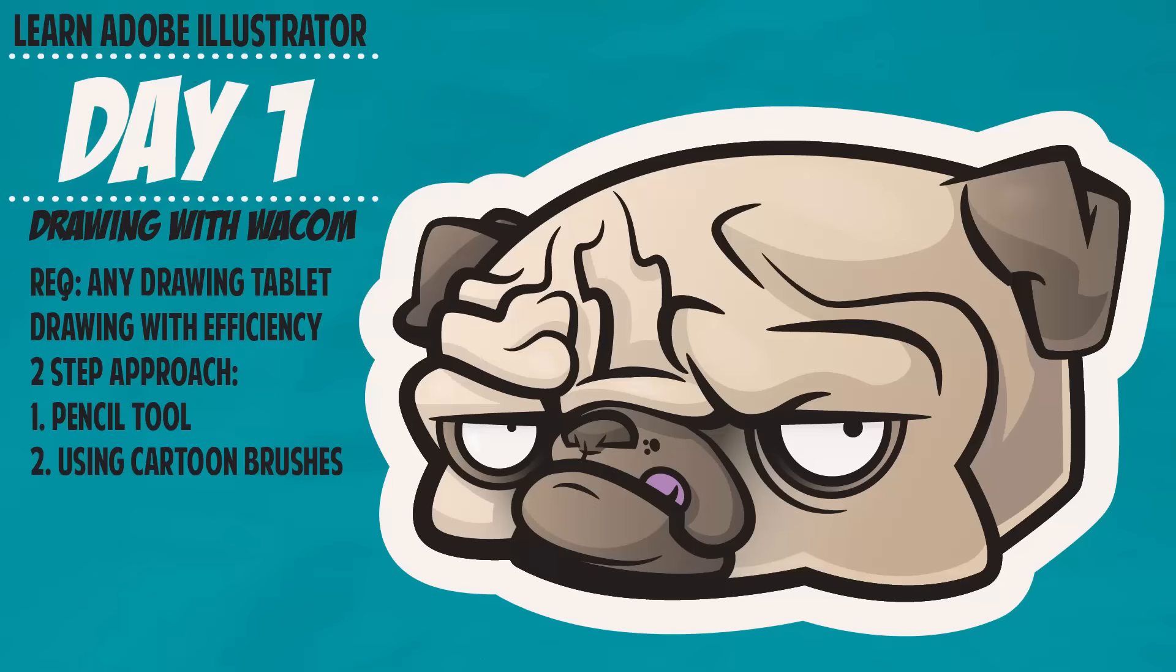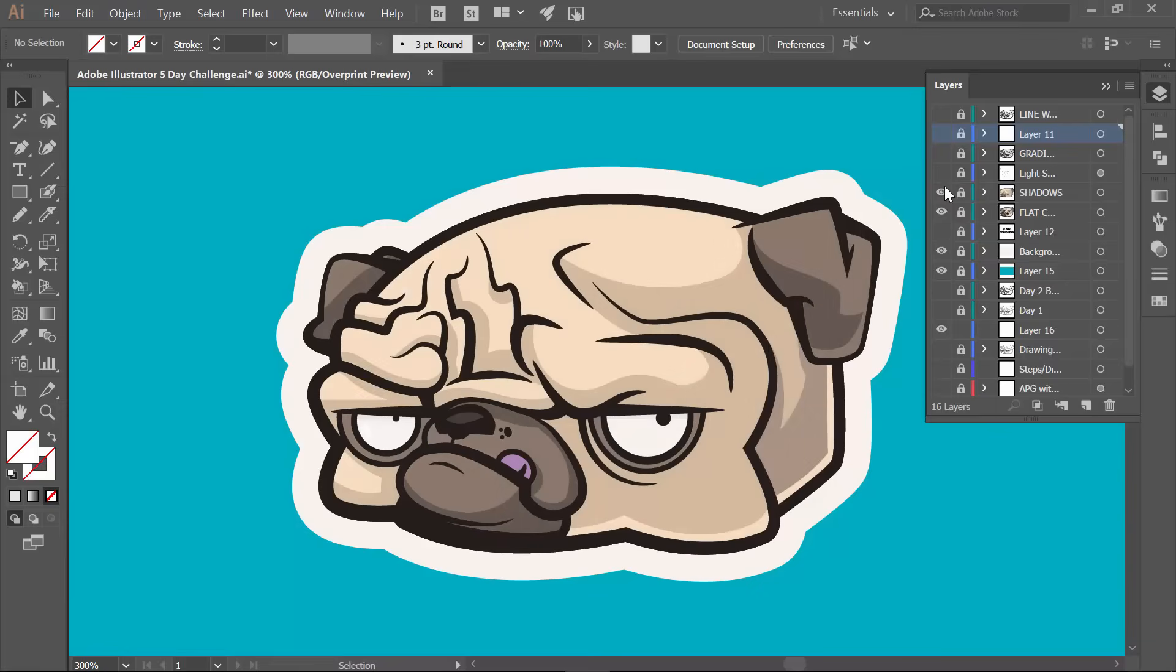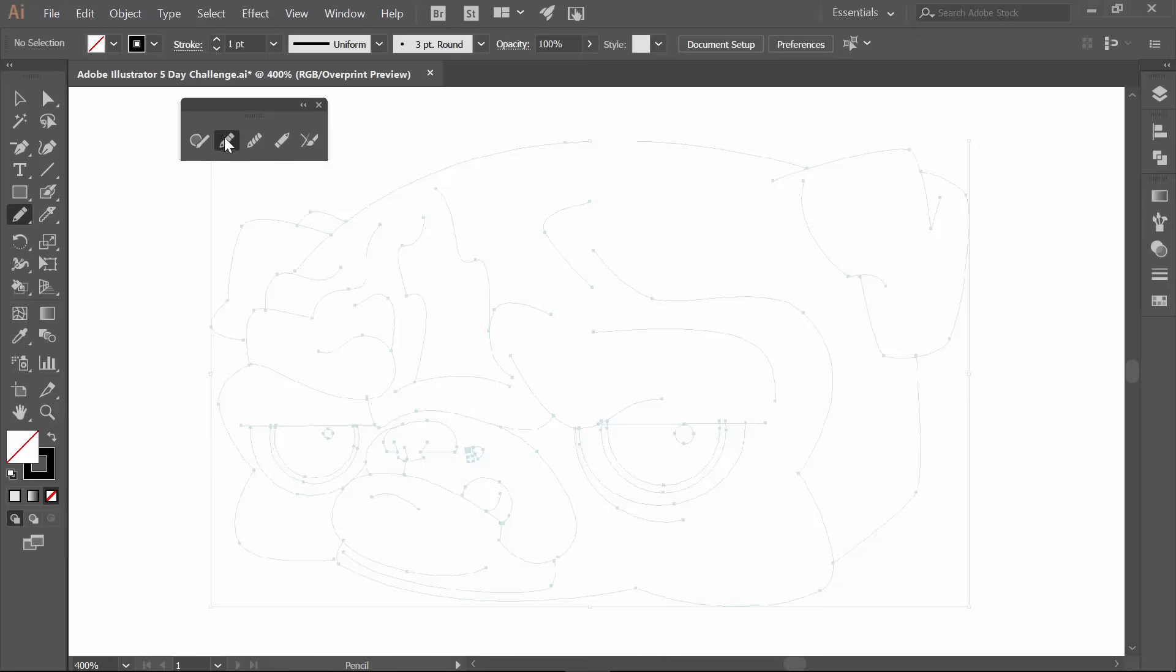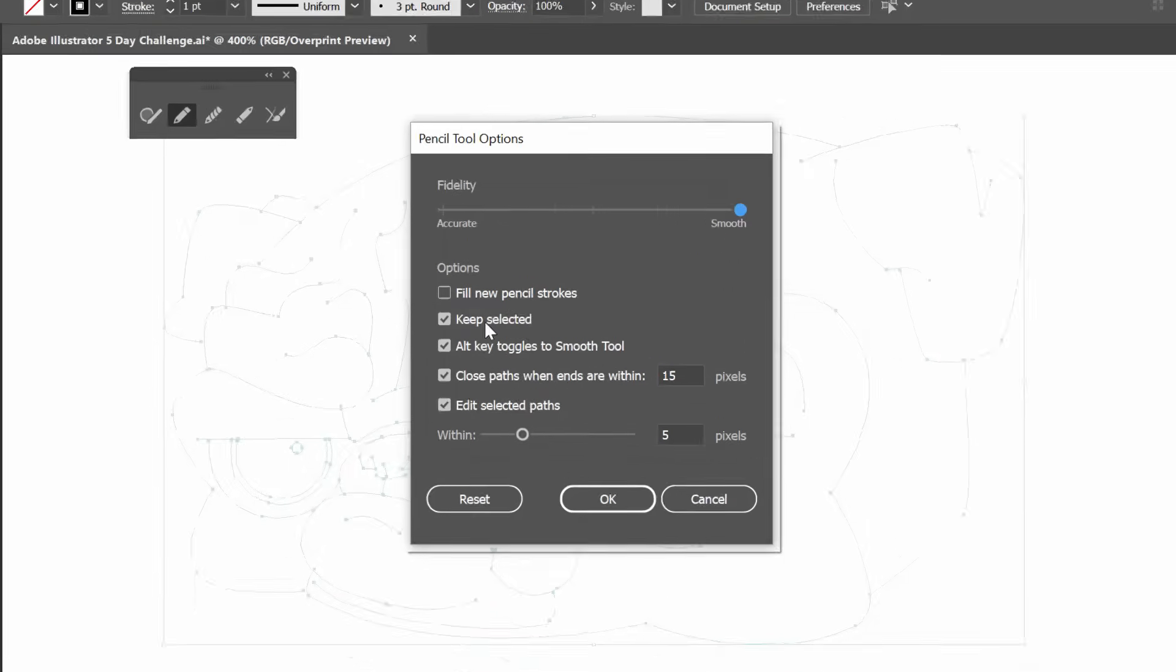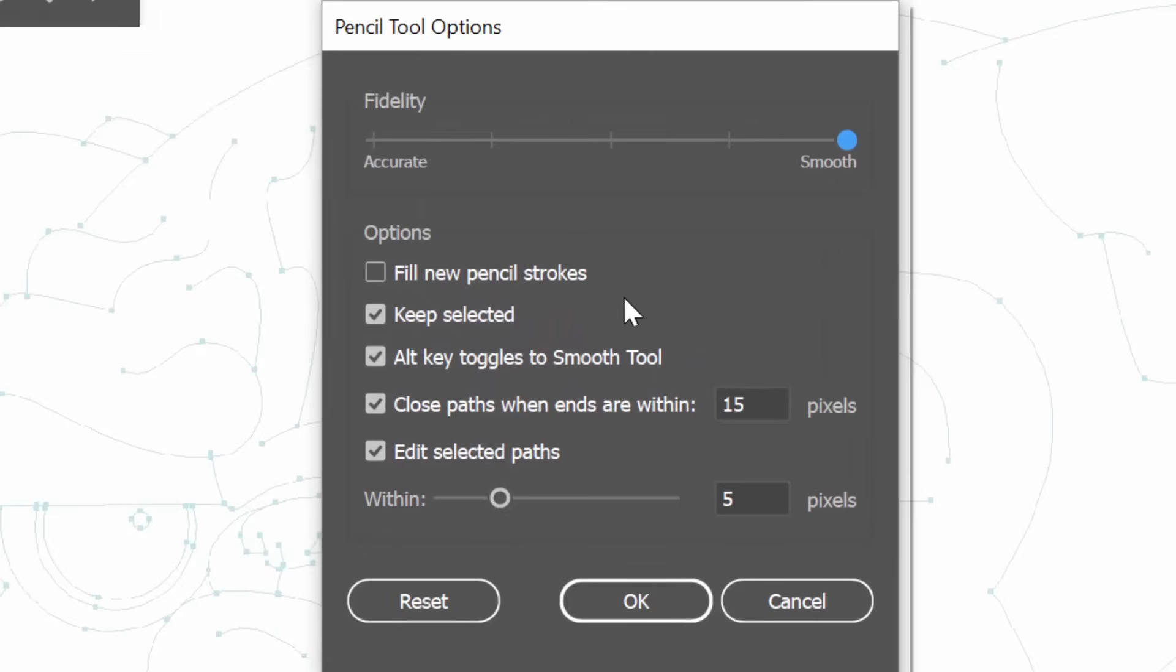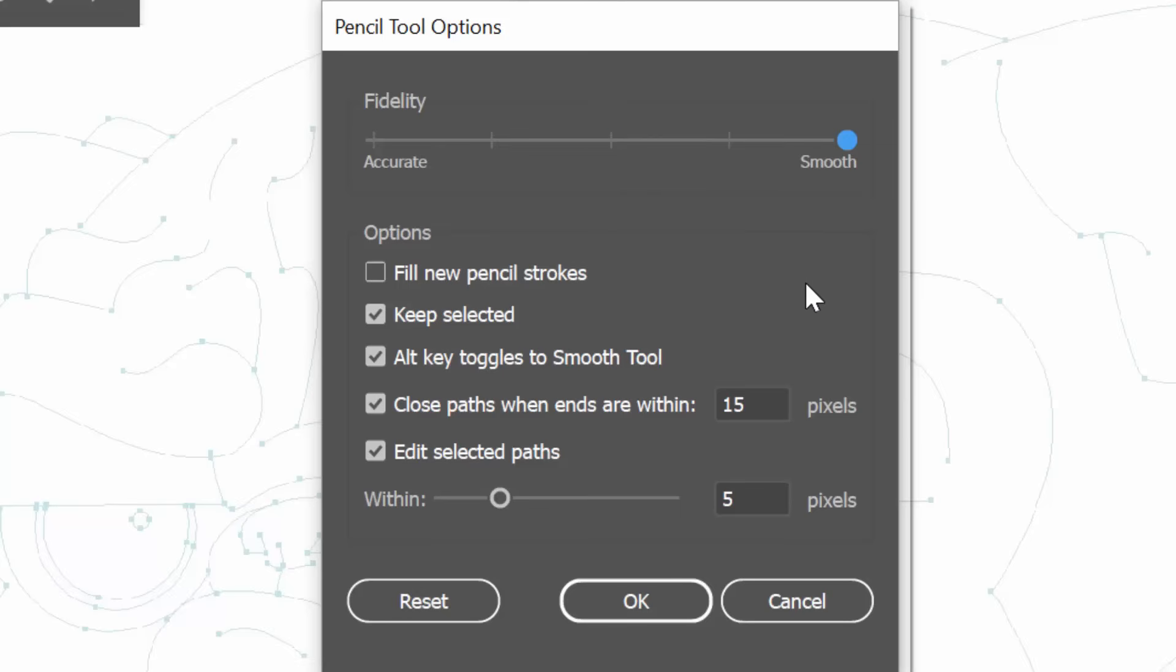I am going to hide all of my layers so we can go through some of these settings. Now these are the settings that we are going to go through today. My recommendation especially as you are learning is have, I think the default is right in the middle. I like having it nice and smooth.